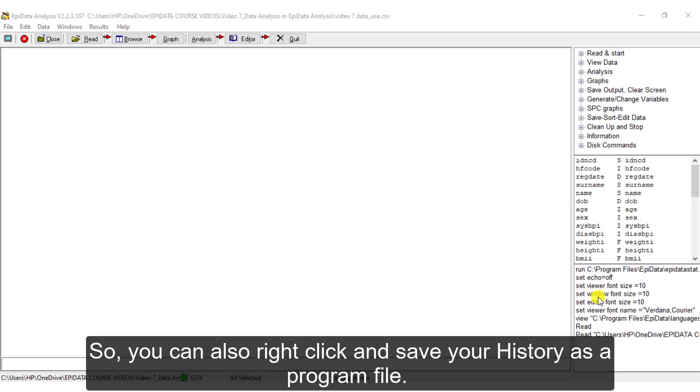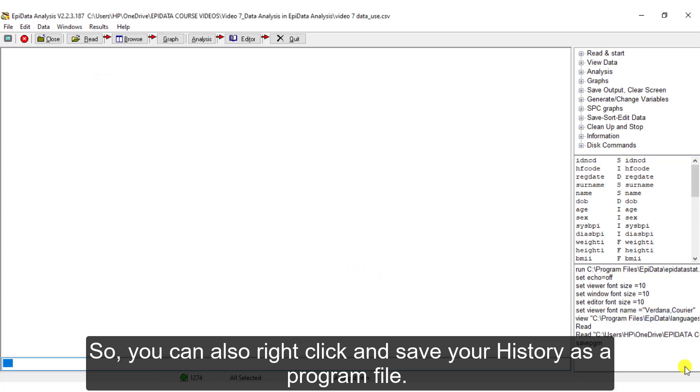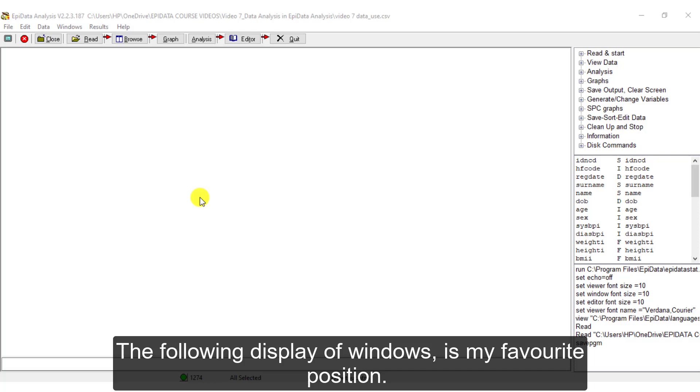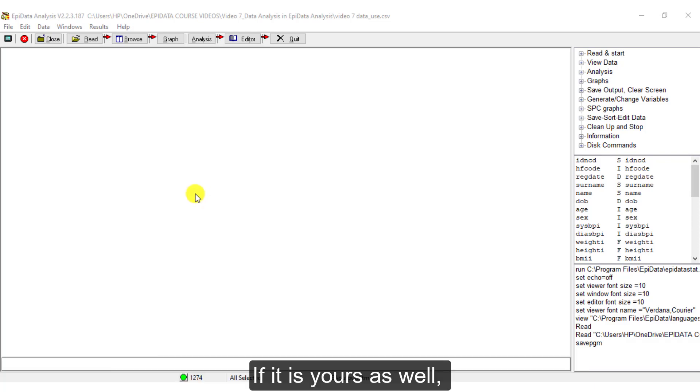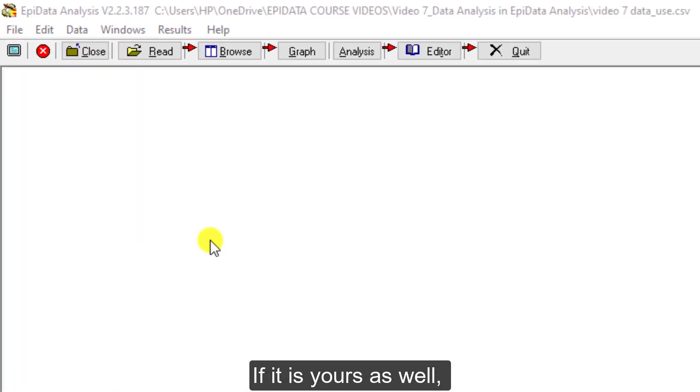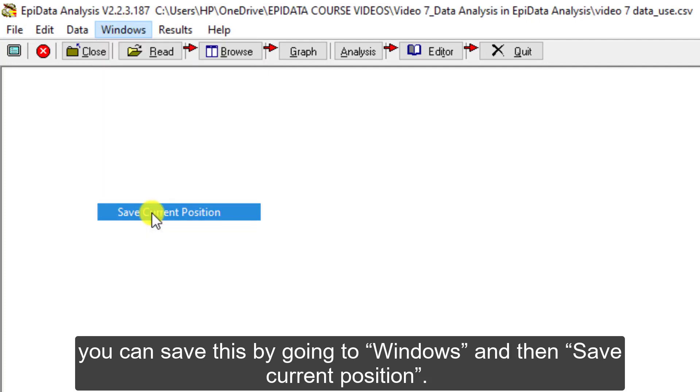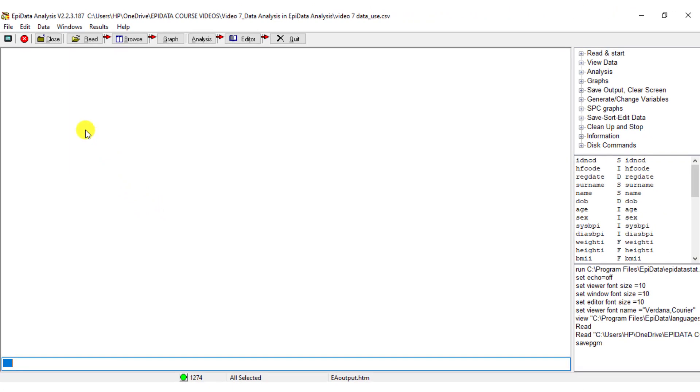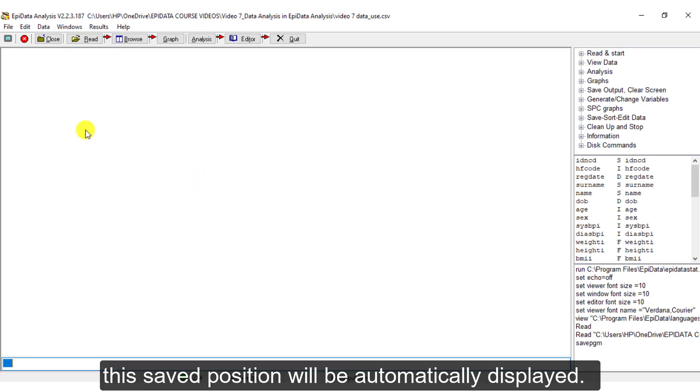This can be very useful when you want to repeat the same analysis in the future. You can also right-click and save your history as a program file. The following display of Windows is my favorite position. If this is yours as well, you can save this by going to Windows and then Save Current Position. So, the next time you want to perform analysis, this save position will be automatically displayed.